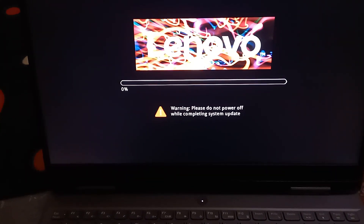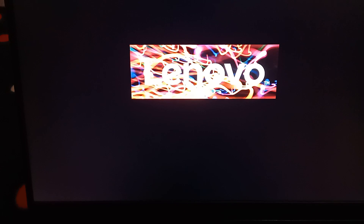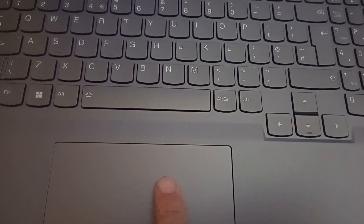At first, you watch this screen and leave your laptop to continue booting up with your flash drive.